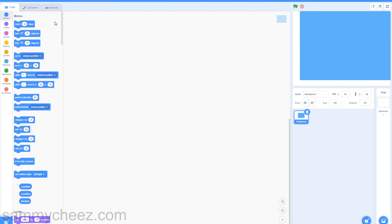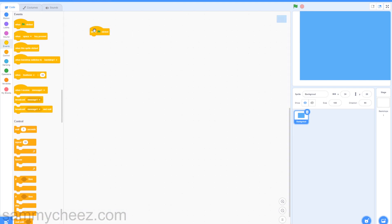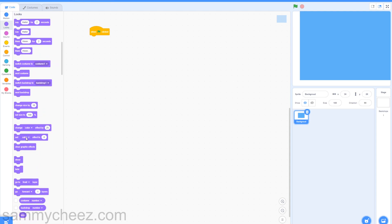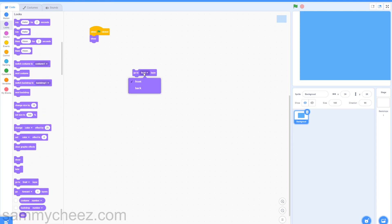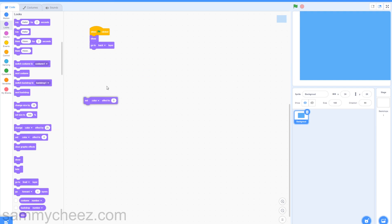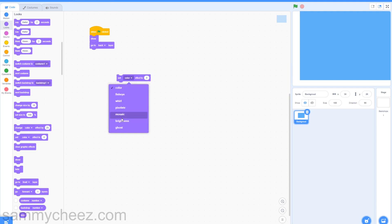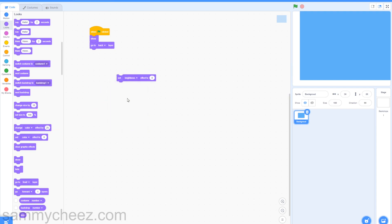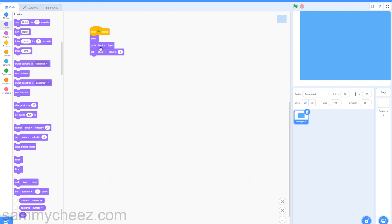Next, go to code and go to events — one green flag clicked. Then go to looks, show, go to back layer. Then go to set and change this to ghost effect to zero, and drag that onto the go-to-back-layer block.